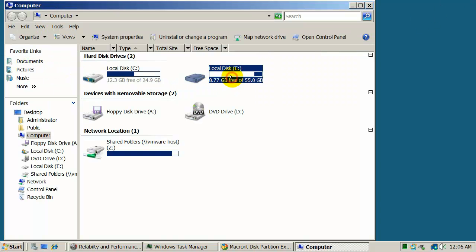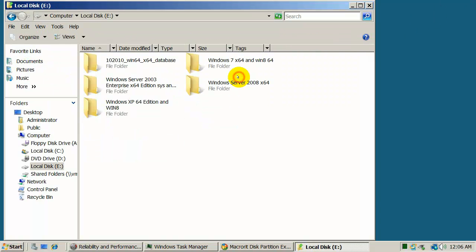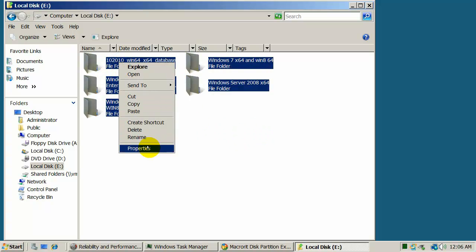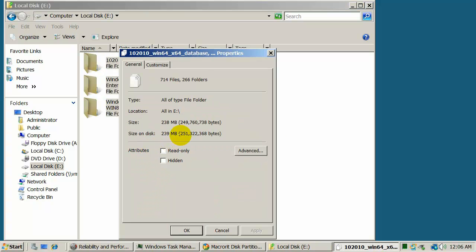Check Data E-Partition Properties. There is almost 50GB of used space.